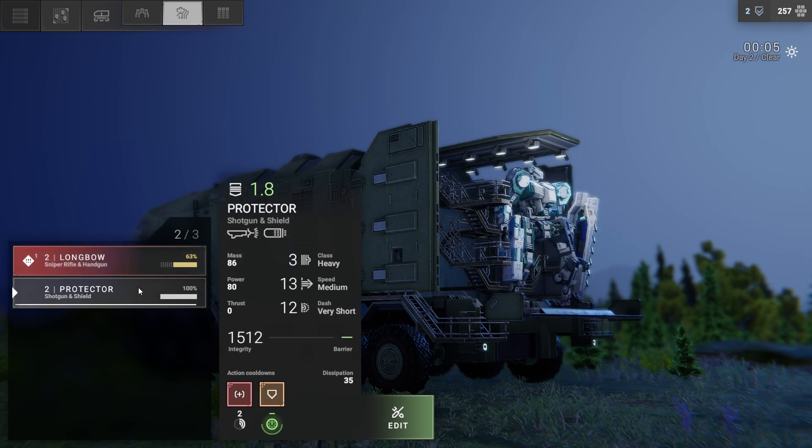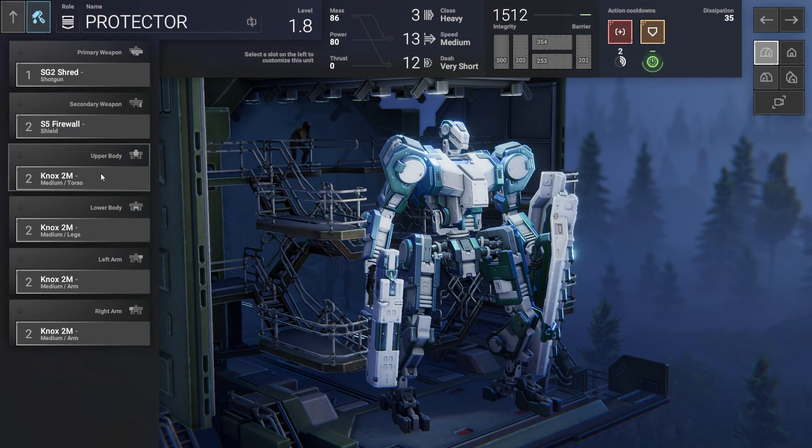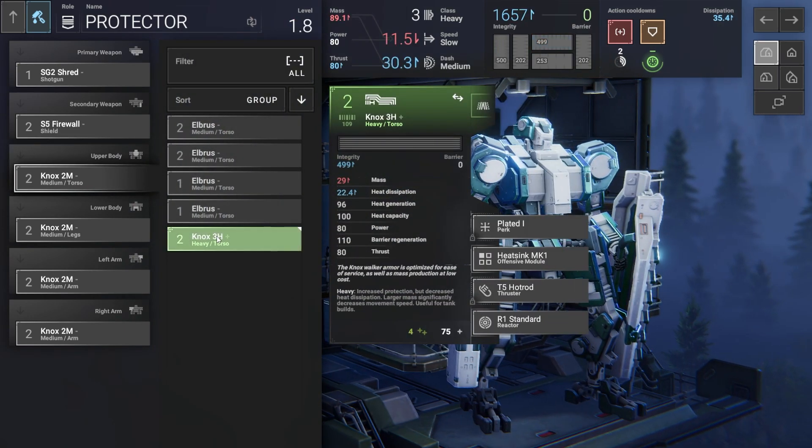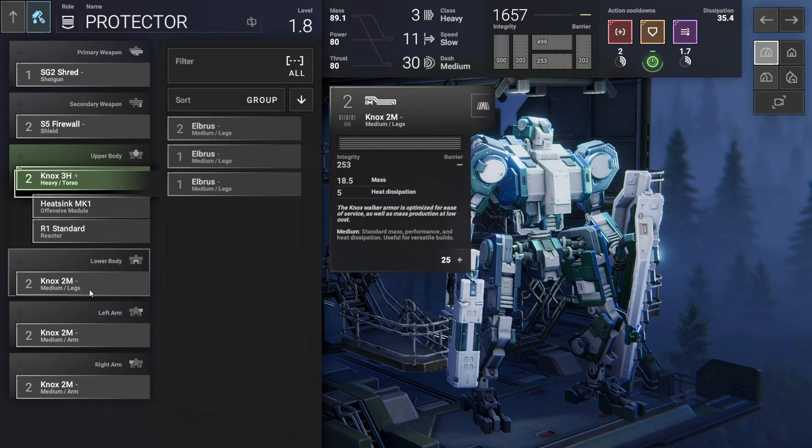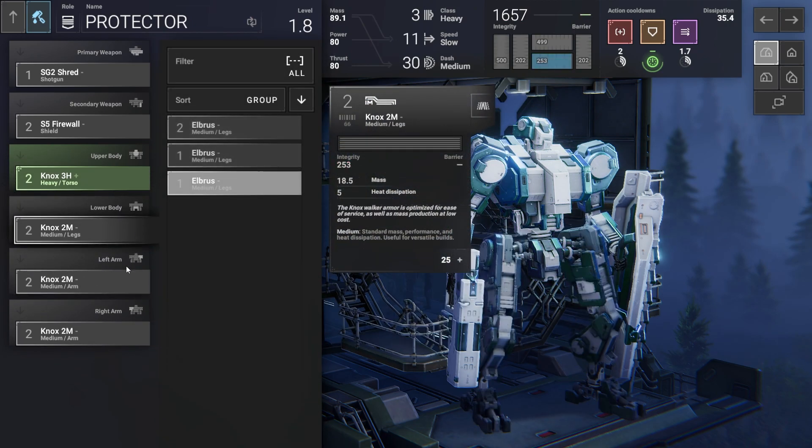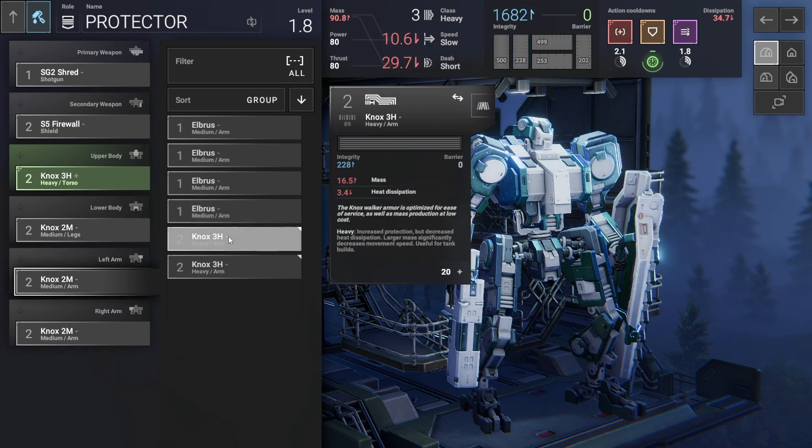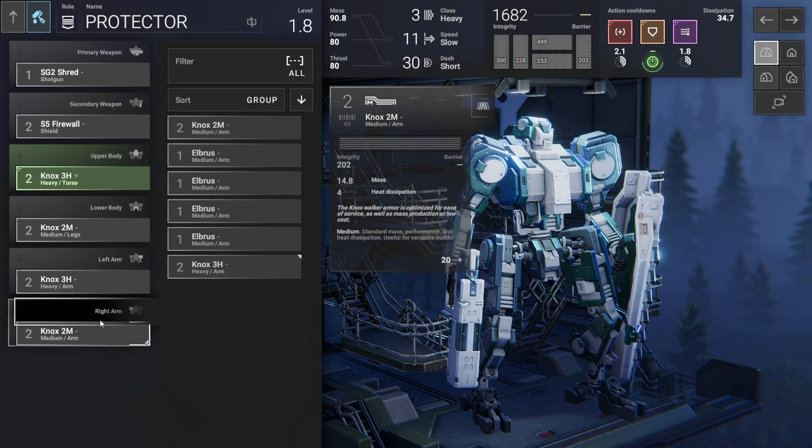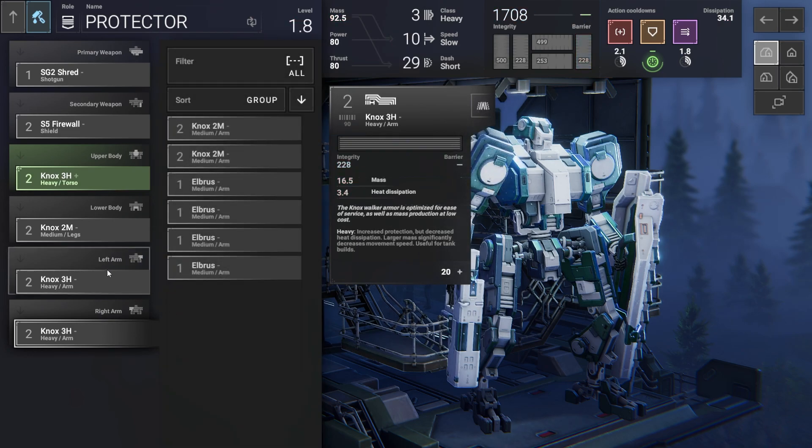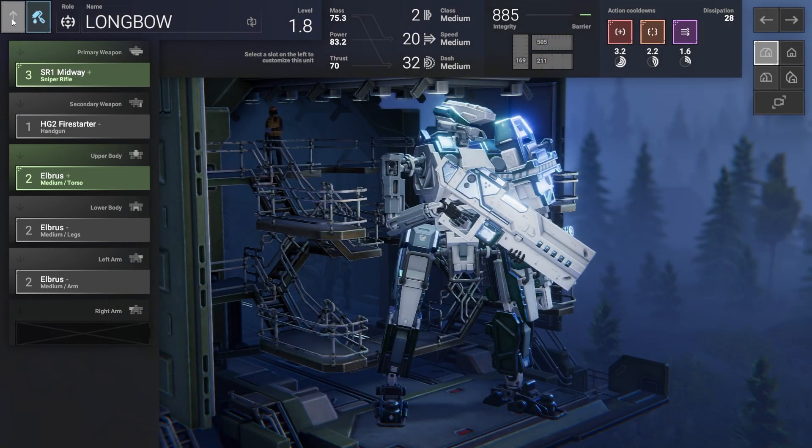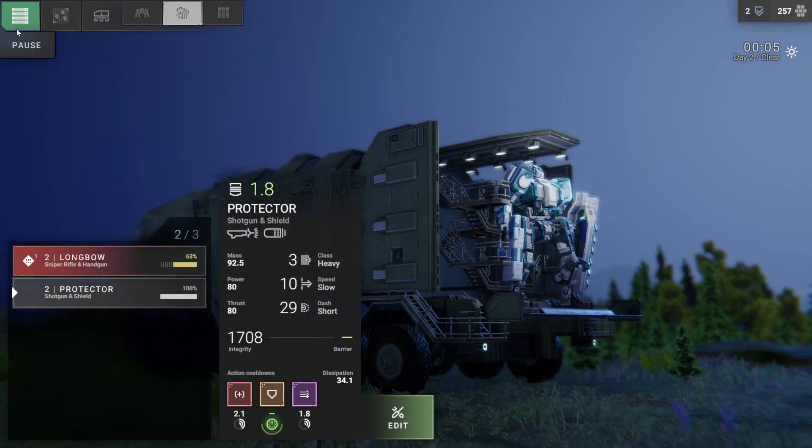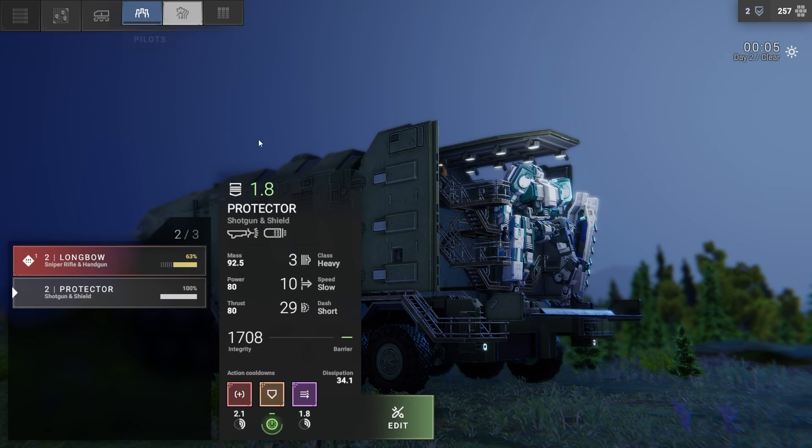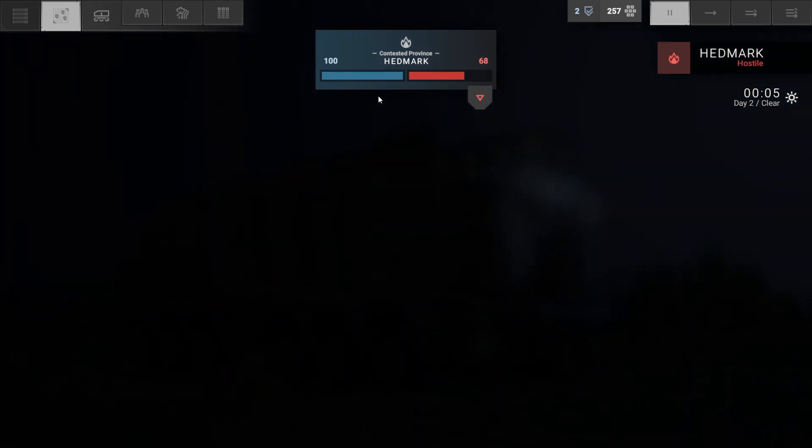Go back to Protector. Alright, let's give him the heavy torso. That raises his integrity, that's good. I think I have heavy legs. That is bad. Oh yeah, that's a heavy arm, and then another heavy arm.